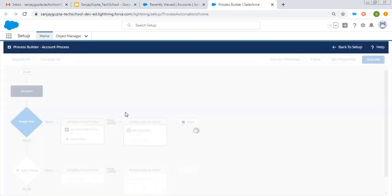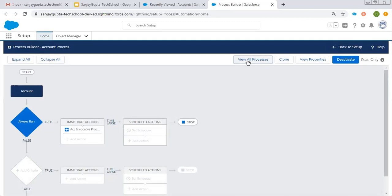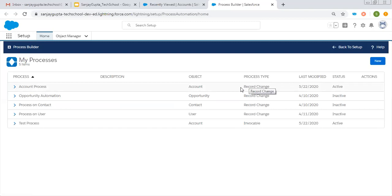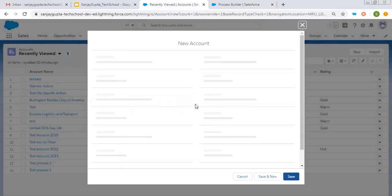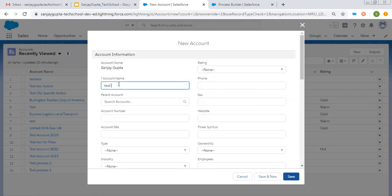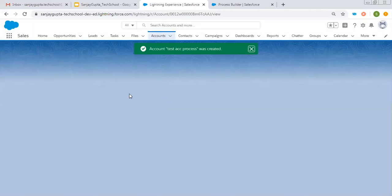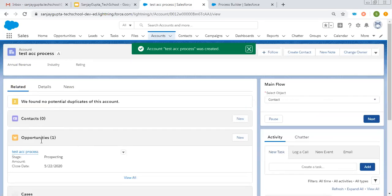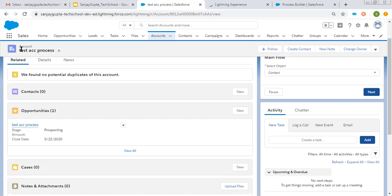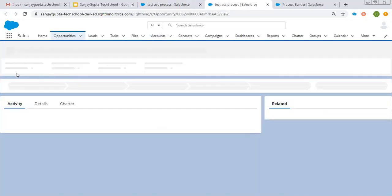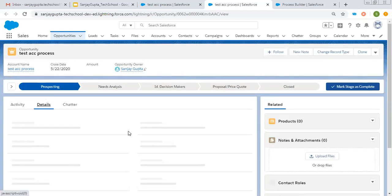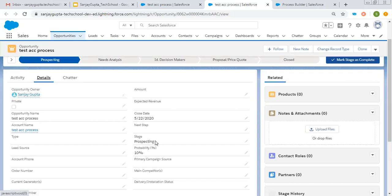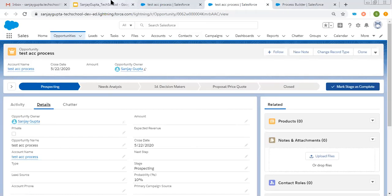I'm activating this. You will see both processes are available in the Process Builder list and both are activated. This is the account process which initiates when a record changes, and this is the test process which is an invocable process. Now I'm going to create a new account record and you will see an opportunity record will be created automatically. The account name is 'test account process,' and with the same name an opportunity record will be created. In the related list you can see 'test account process' — this opportunity is created. The name of the account record is 'test account process' and the name of the opportunity record is the same. If you go to the details, you can see close date, stage name, and account name are all populated as we provided.